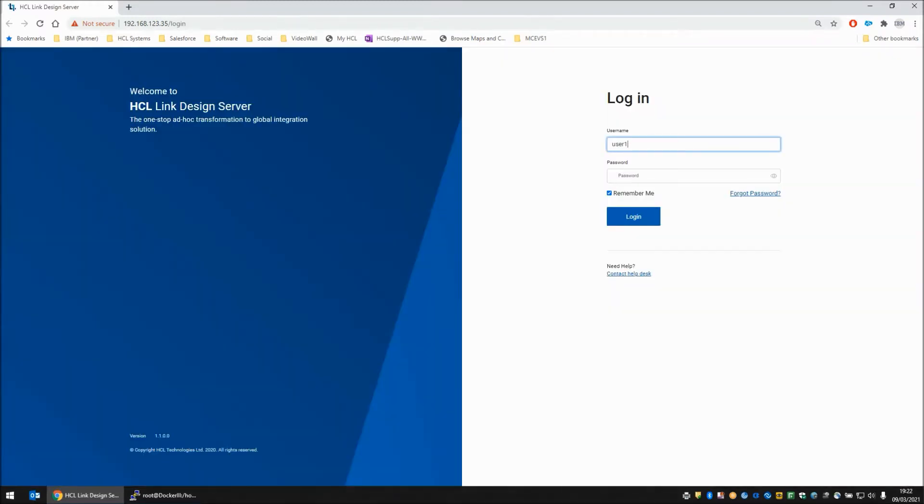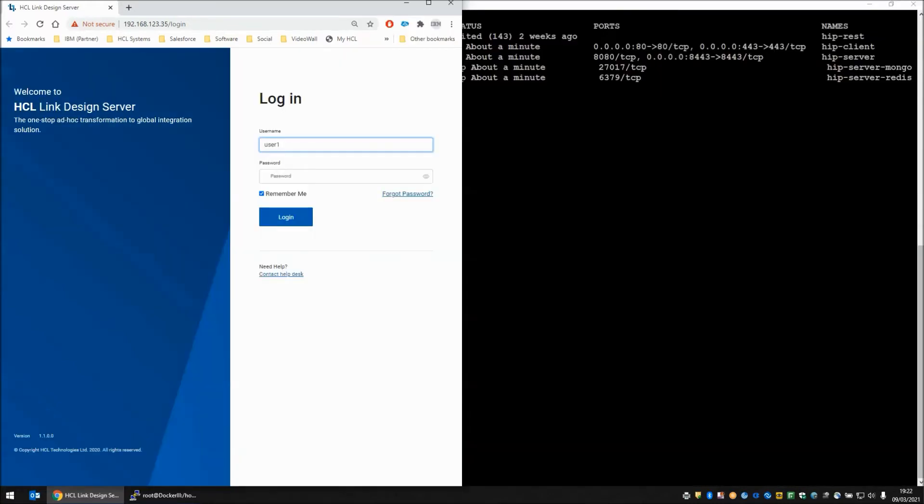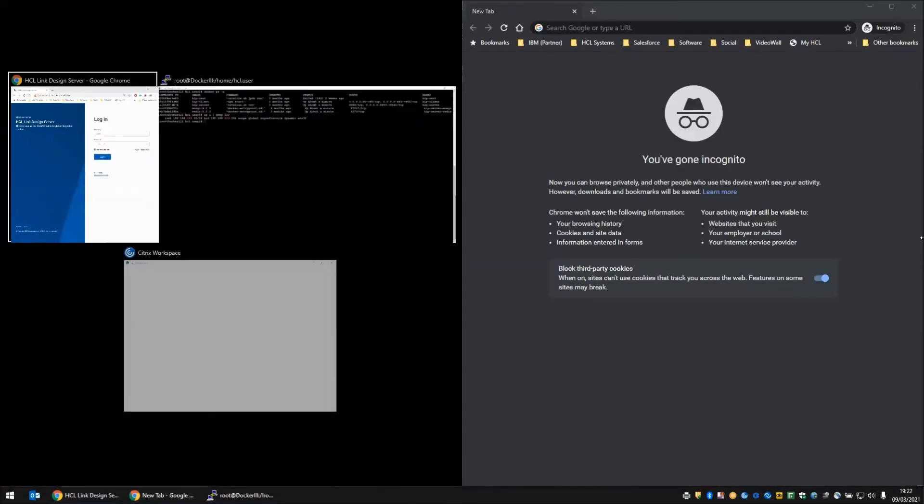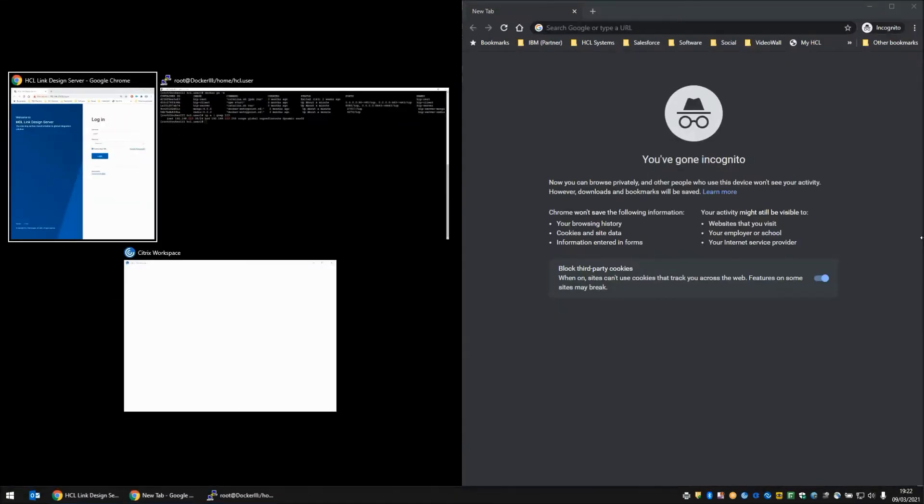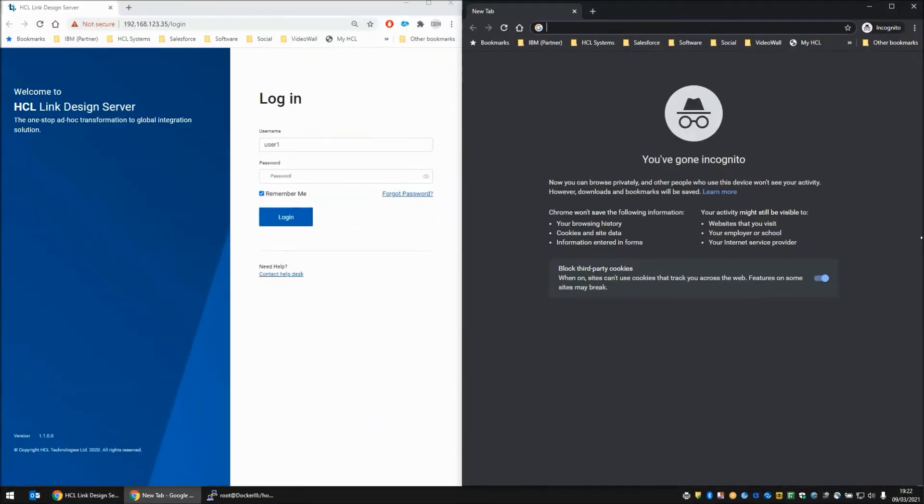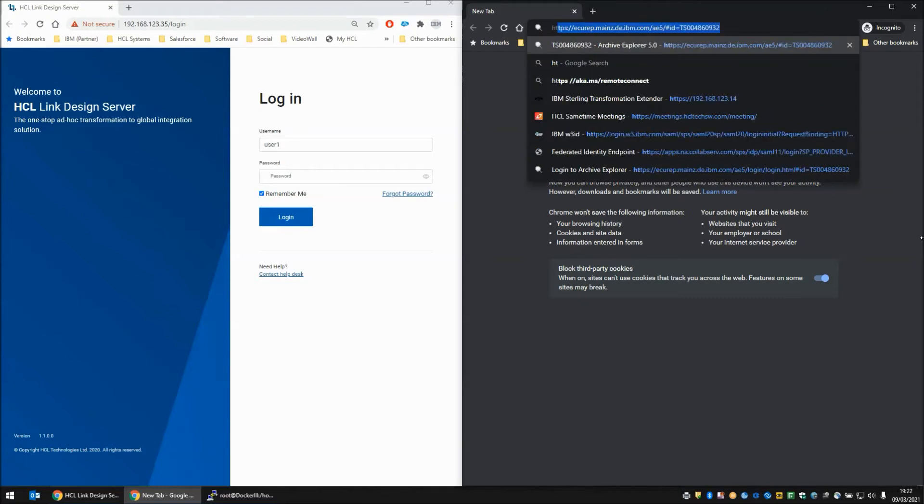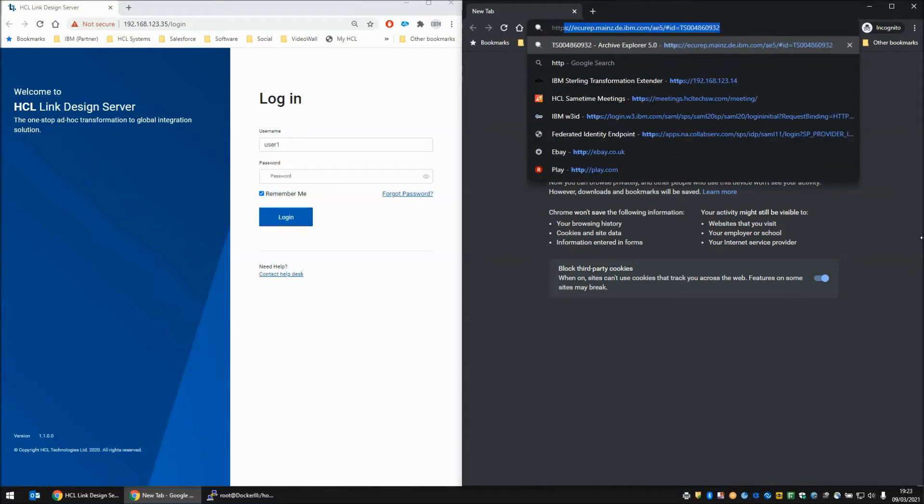Here we have my HCL login screen which I'm just going to shift to one side for the moment, and I'm going to start a second window, an incognito window, so I can log in to the same box but as a different user at the same time.